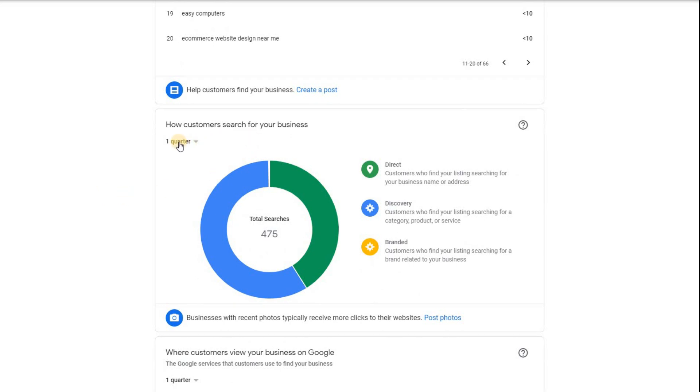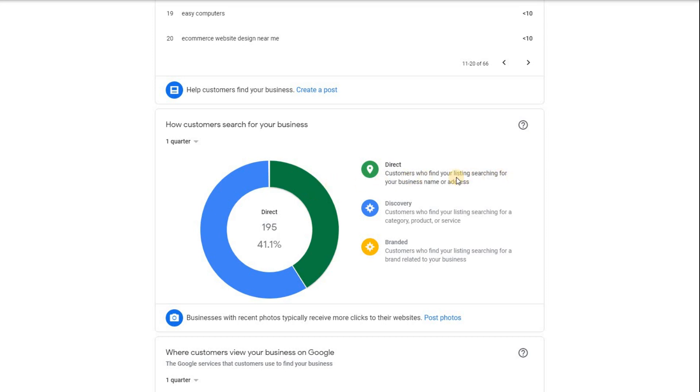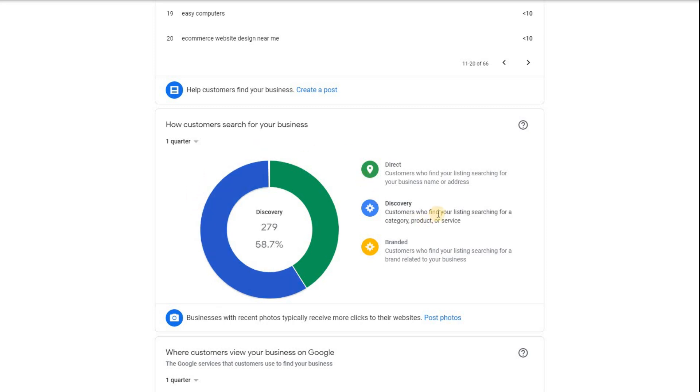Now, this is the next part here is how your keywords then lead to either direct traffic. So it comes directly to you. So these are ones that have just found you literally from, as it says here, customers who find your listings searching for your business name or address. So they're looking for you directly. The second one, which is again here, which is over half is discovery, which is these are ones that have never found you before. So customers who find your listing searching and they find it for a category or product or a service. So slightly different.